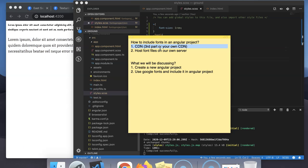Till now we have discussed how to add CDN links of different fonts. Now we will discuss how to download the font files, add them to our local server, and serve them from our local server.